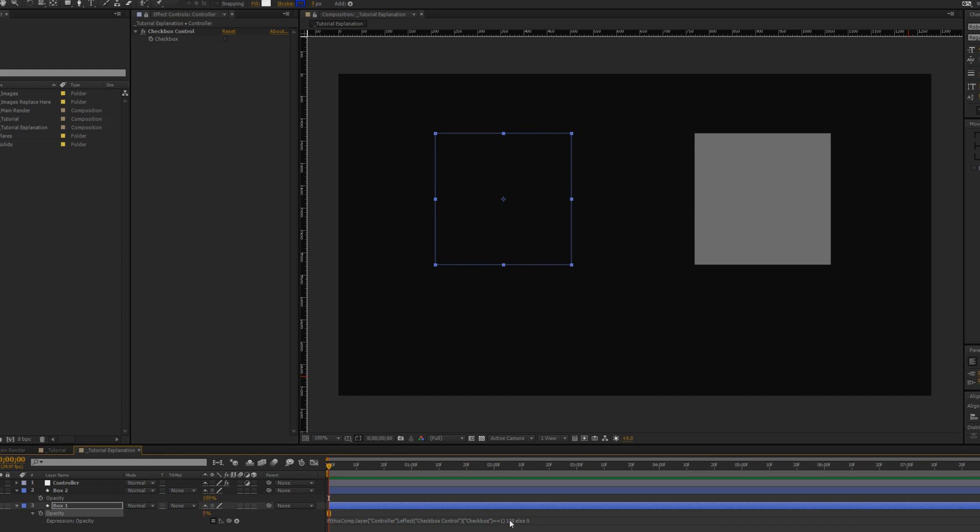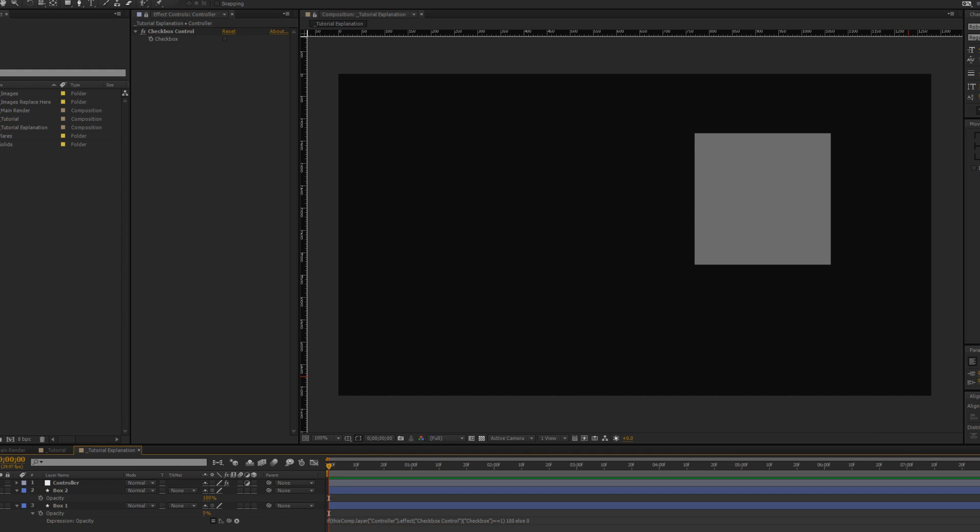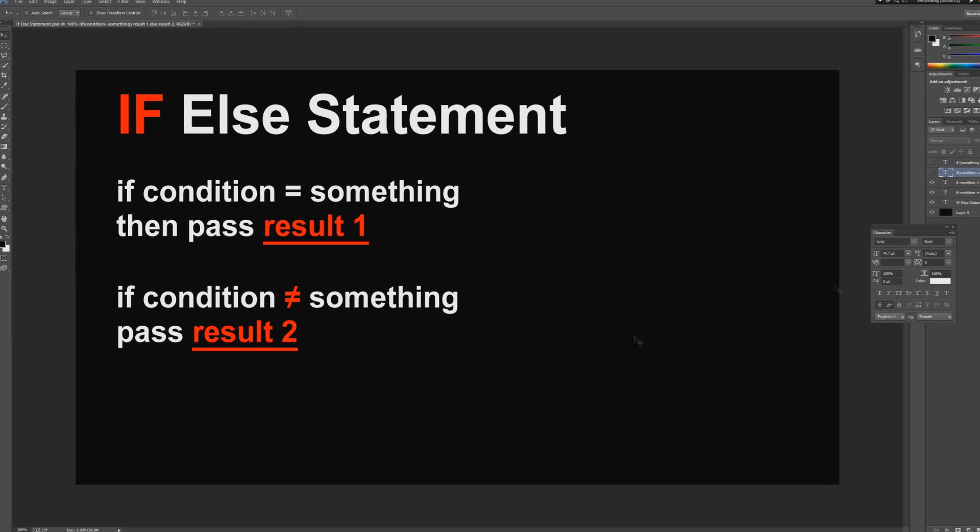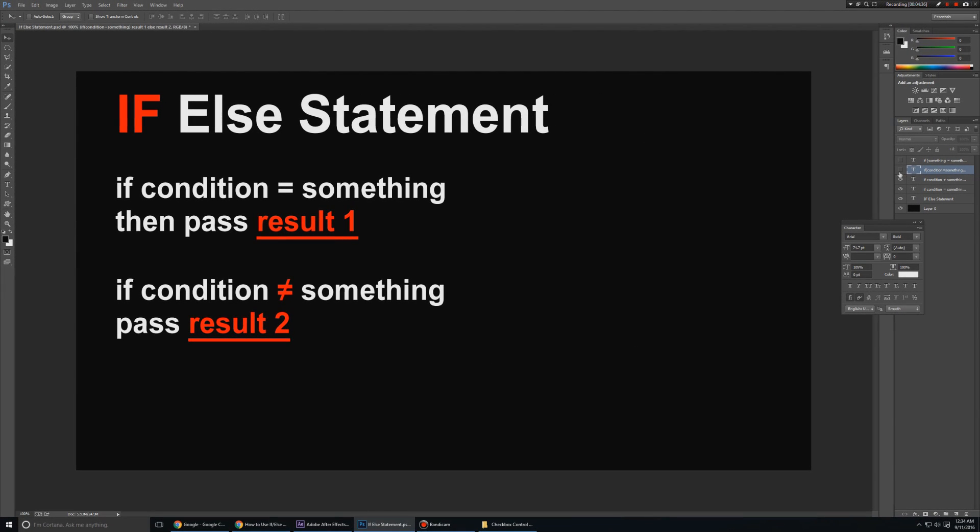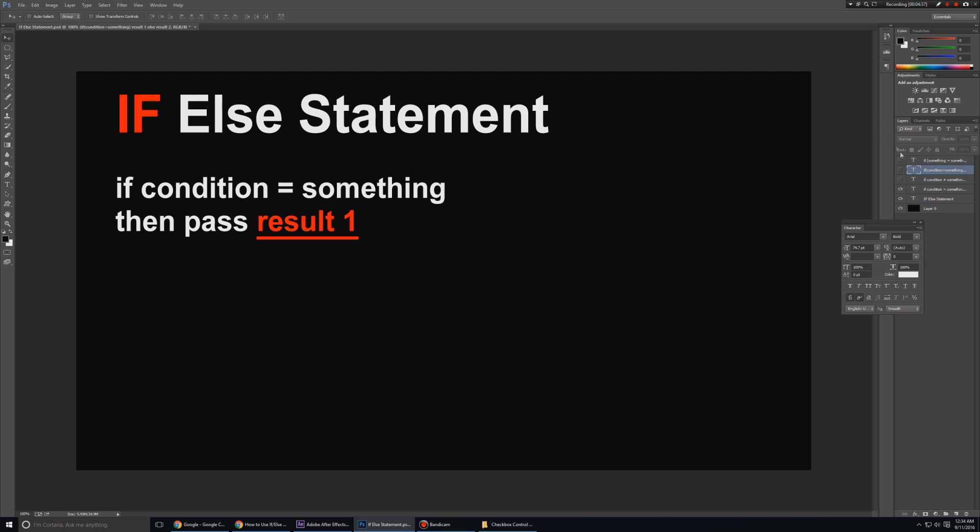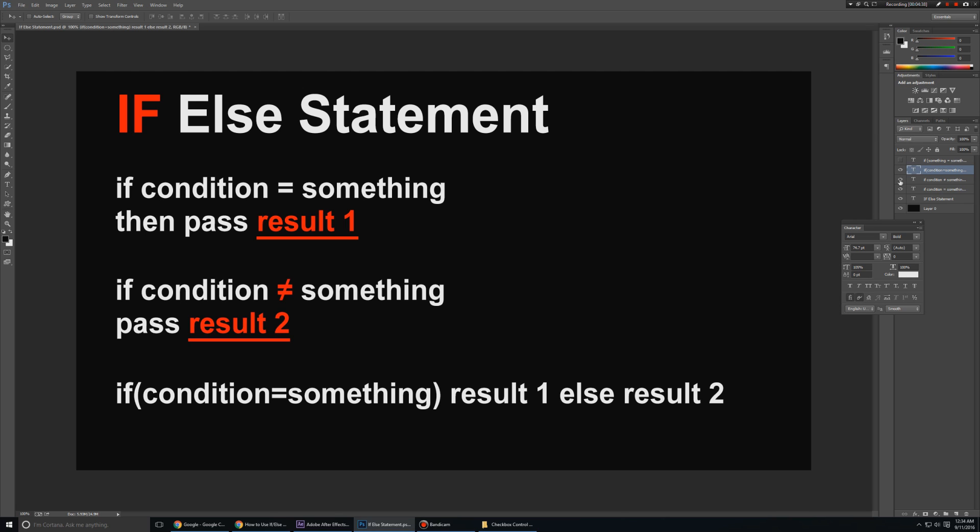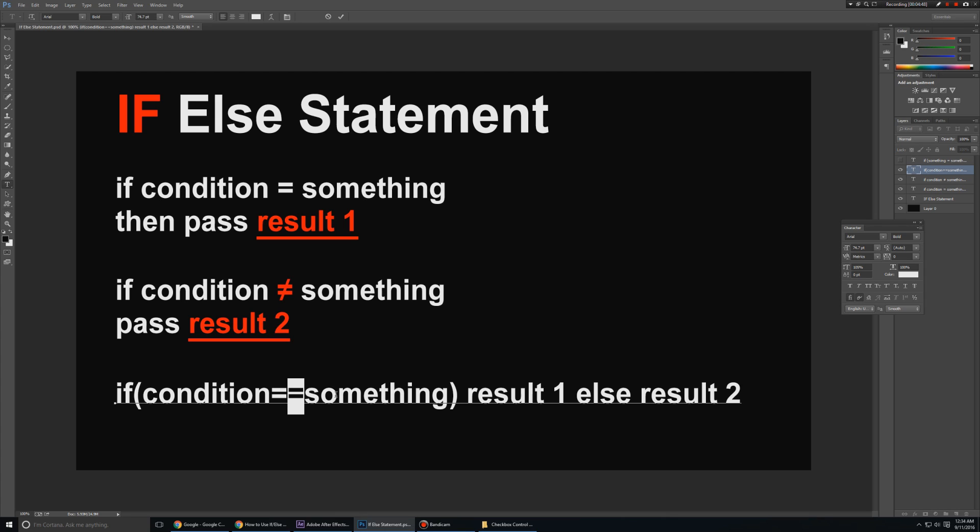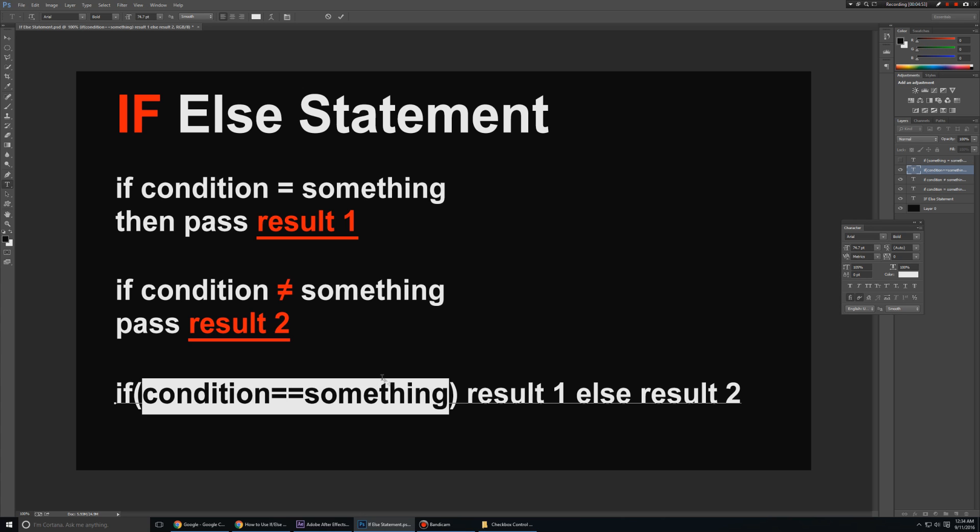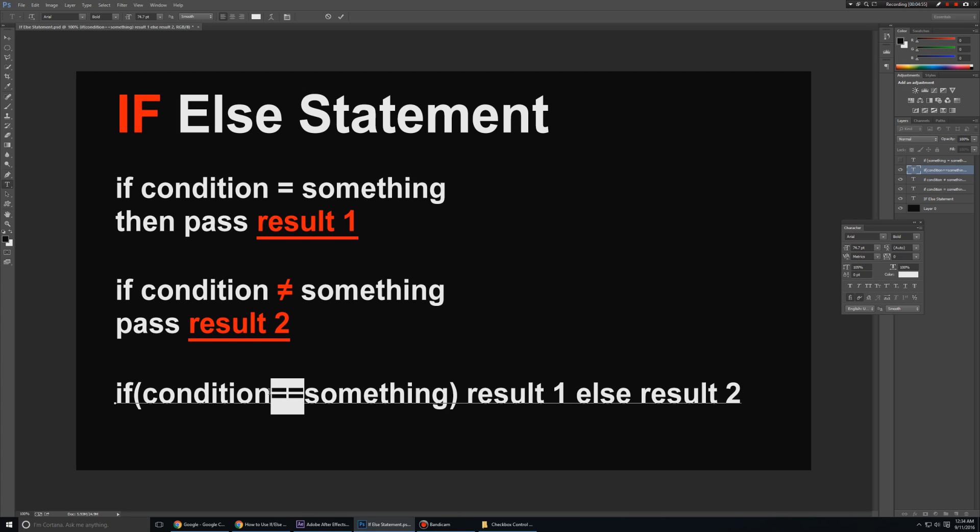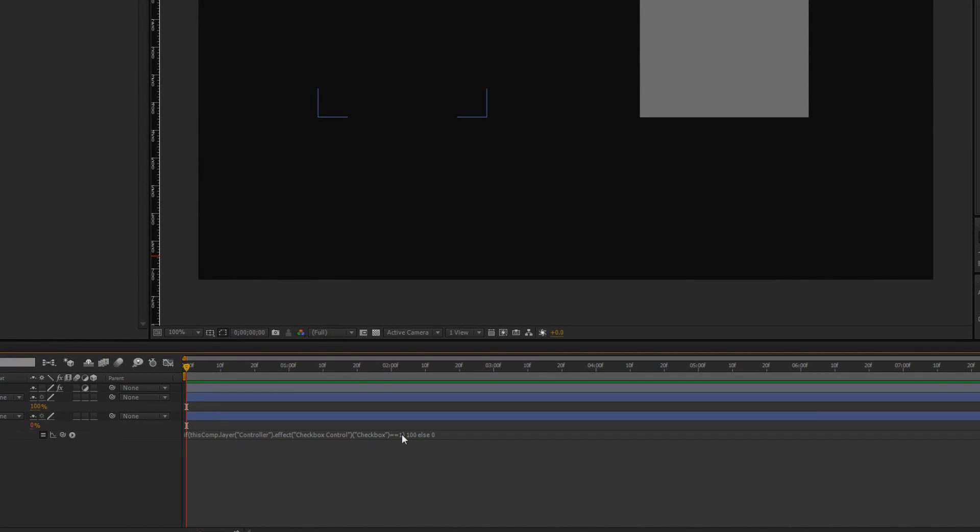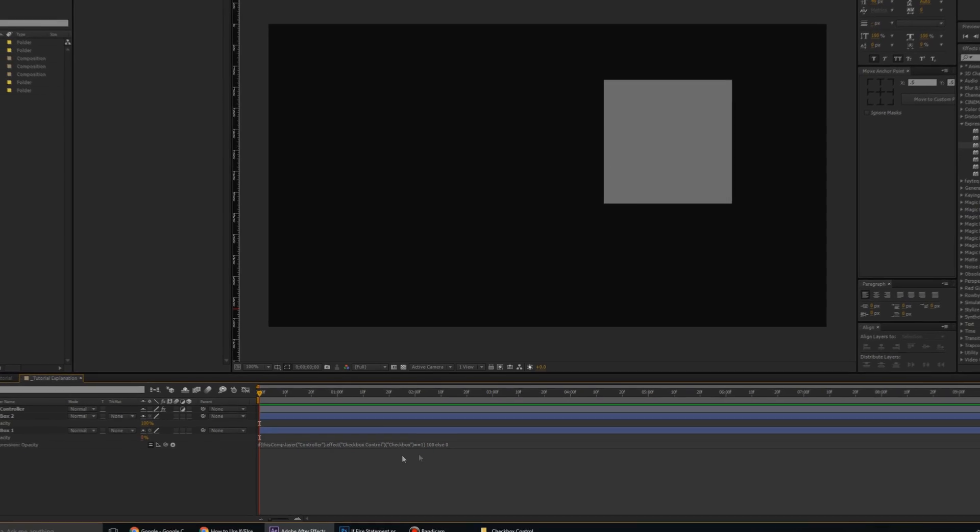If it doesn't equal to something, then pass the result zero. And in expression terms guys, there's something like - I had actually typed it out. I had actually typed out like this because when you're coding in After Effects awesome people, one equal to sign doesn't mean equal to, it means something else. So in order to properly say that if condition equals something, you need to use two equal tos. And the one that I used here is basically saying yes, or basically saying on.